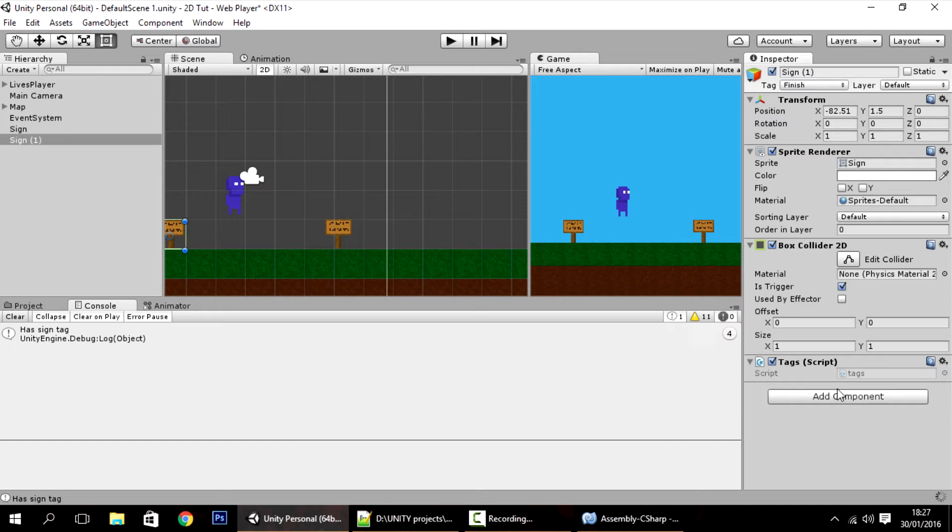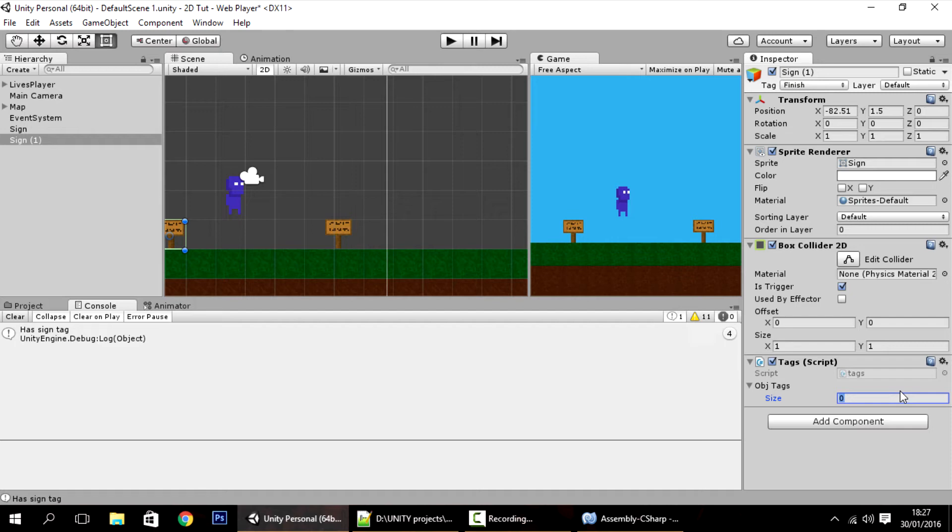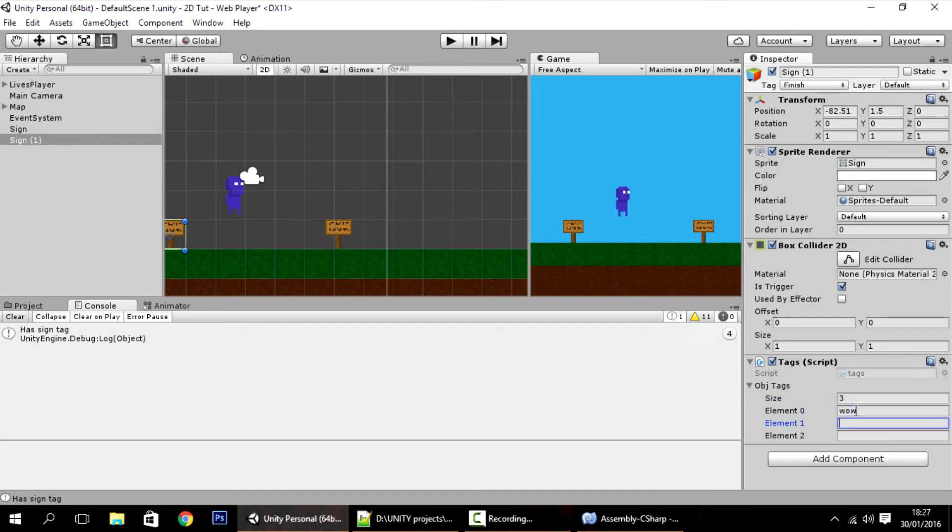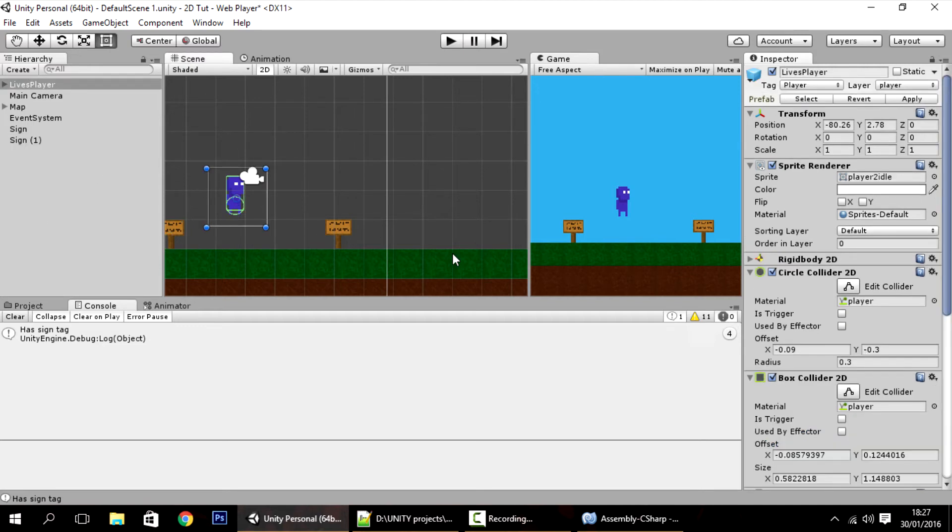And now here all you have to do is change the size to the number of tags that you want. So you can have like three tags. This is wild tag. This is the sign tag. And this is the hello tag. Something like that.